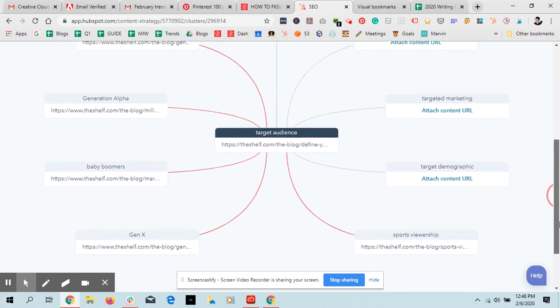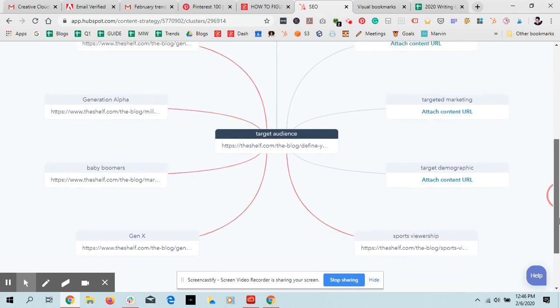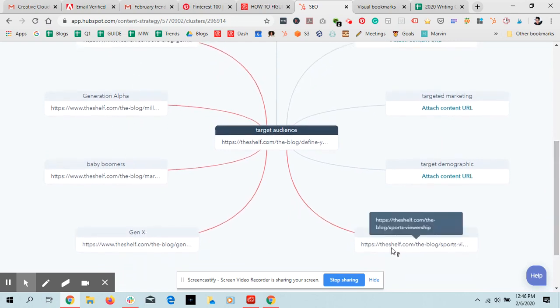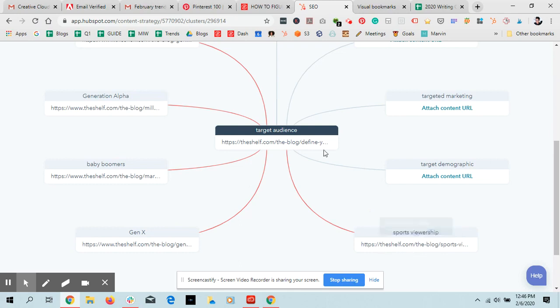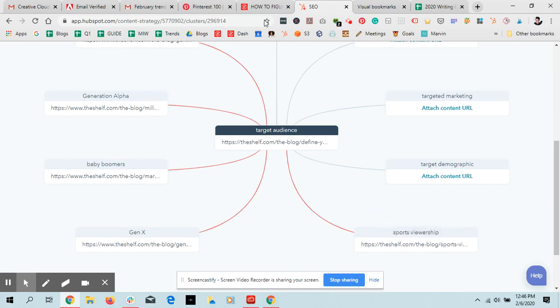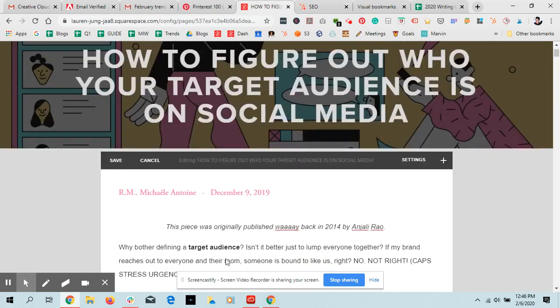And then the goal here is to, for whatever posts are already live, I want to find places to link this post back to my pillar post. So I need to find a place for sports viewership. Looks like sports viewership is the URL. So let me see.